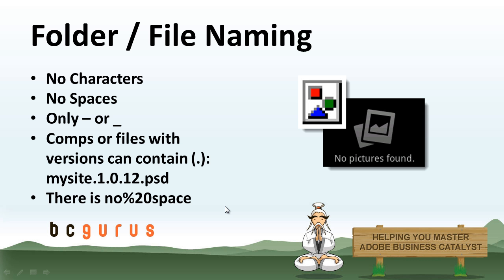Now, one thing to keep in mind when you're naming your folders, and in this case your files, you want to make sure that there's no odd characters and no spaces within those files. Every now and again, you're going to get a client that complains that their email newsletter doesn't have their images that they put on there.